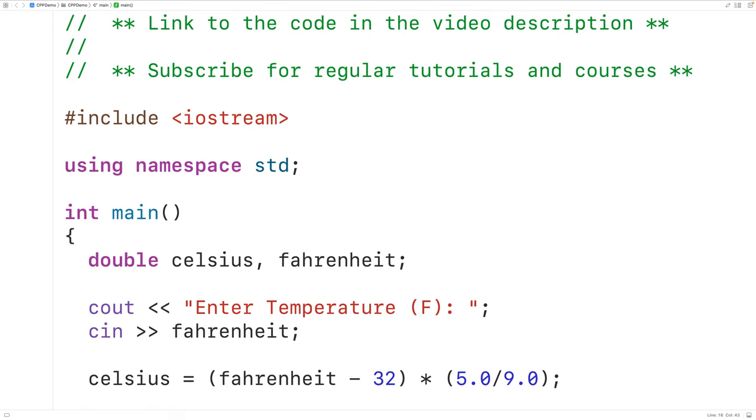So this will convert the temperature from Fahrenheit to Celsius and store the results into the variable Celsius. So here we have 5.0 divided by 9.0.